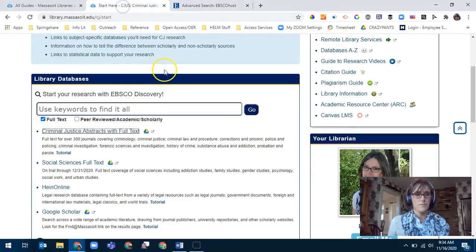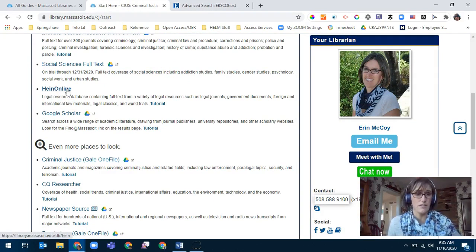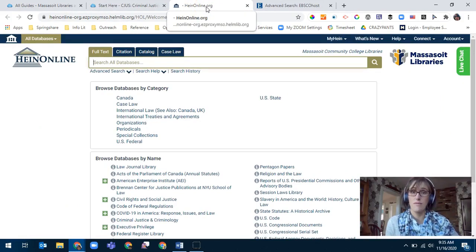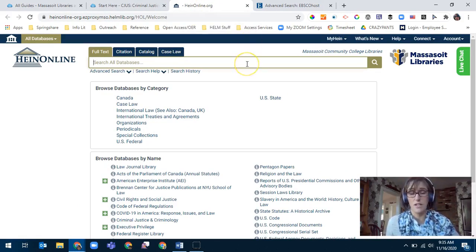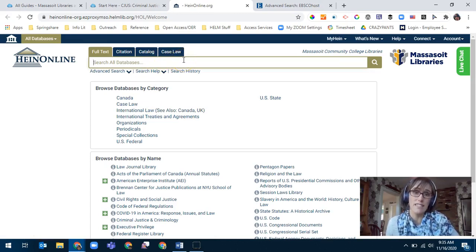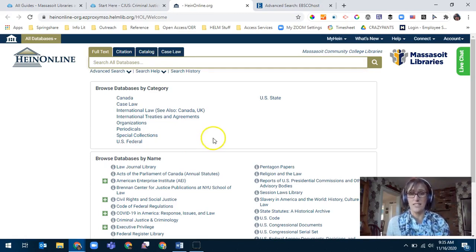Going back to the guide, another database I'd like to point out is HeinOnline. It's important to mention because it looks and operates very differently from any of our other databases. I'll link to a video that this database produces with a lot of search tips. Hein contains a lot of law reviews, legal journals, and very specific kinds of resources. It's nice because you can see the evolution of ideas and laws when you search this database, since laws and statutes build upon each other and connect in various ways, affecting how the system and the laws within it affect people.